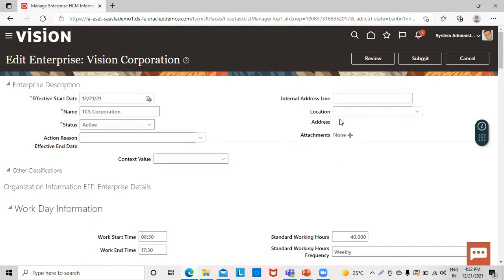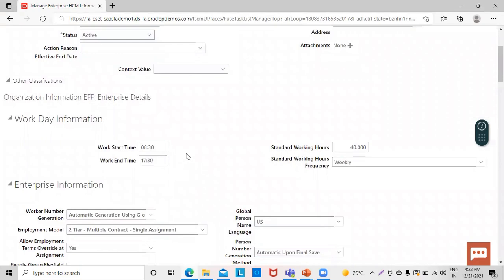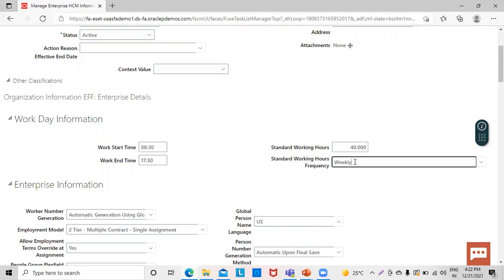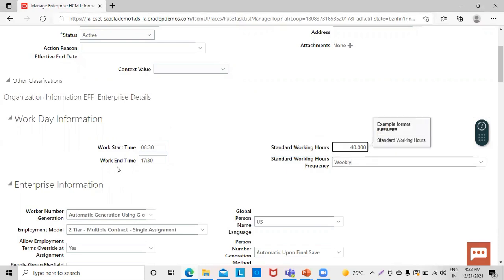Then comes the workday information, which provides the standard working time of that enterprise. The work start time shown is 8:30 and work end time is 5:30. The standard working hours on a weekly basis is 40 hours. As per the client's information, we can edit these details and fill them accordingly.